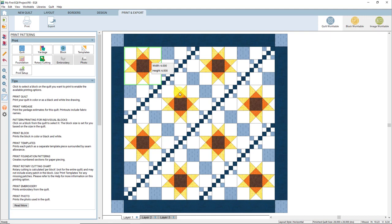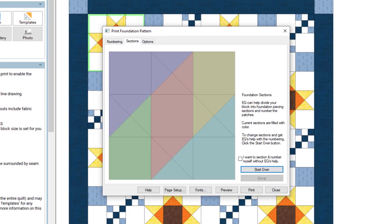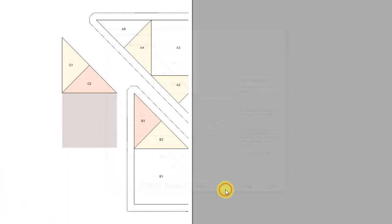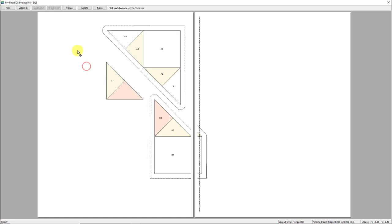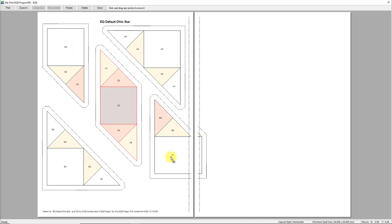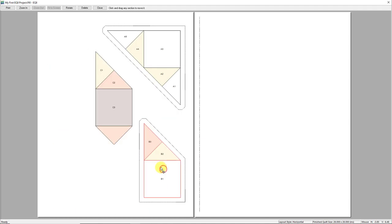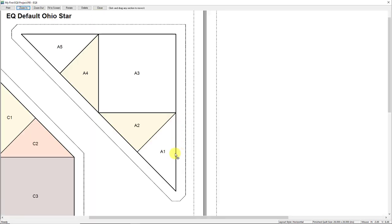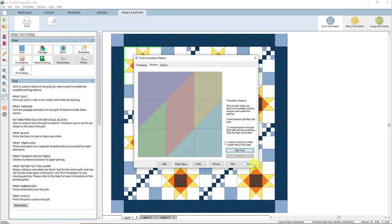Click Close, and then Close again. While we still have the Ohio Star block selected, let's take a look at the foundation pattern for this block. Over in the palette, click on Foundation. In the foundation window, you have the option to change the sectioning or the numbering, but we'll just leave it as defaults. Click the Preview button. Here you can see the foundation pattern for the Ohio Star block. You can move foundation sections on a page to fit them all on one page, and then the blank page won't print. Each patch is numbered and lettered so you know the sewing order. Close the preview and close the print foundation window.